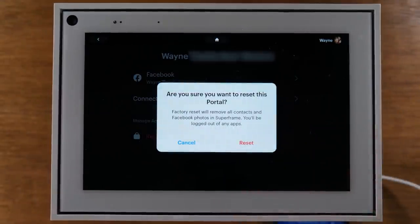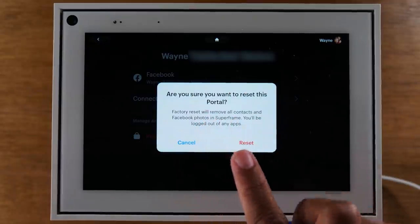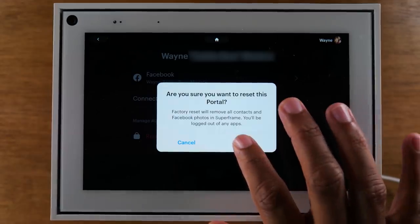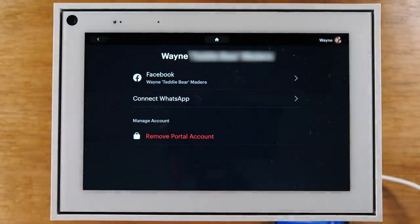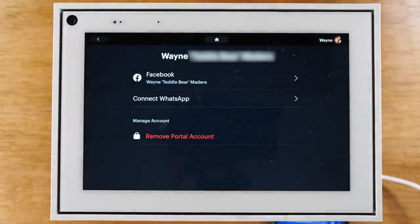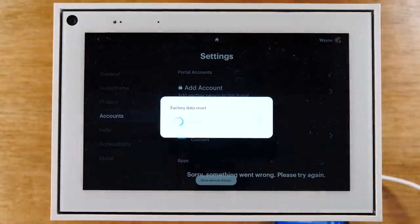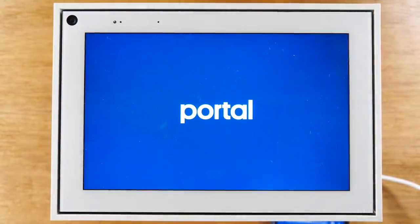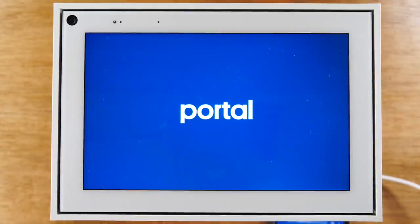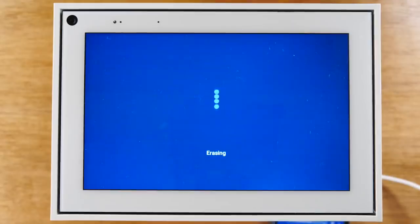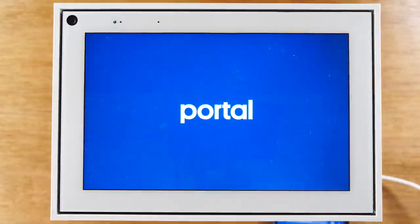By removing this account, it's going to reset your portal basically back to factory settings. We're going to hit Reset, and it will begin to erase all of your data from the portal. Then it's going to set it up like a brand new portal and ask you to sign in with your Facebook account to start the process over again.